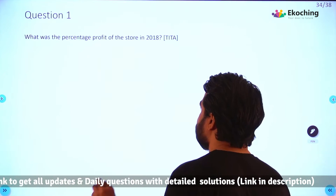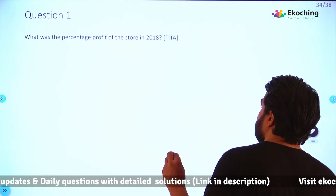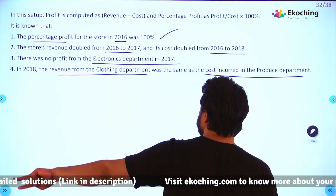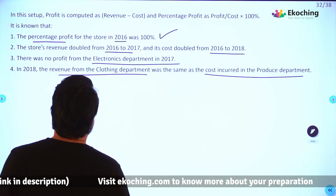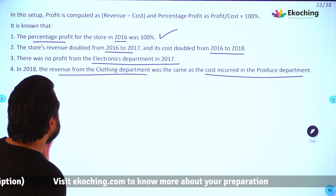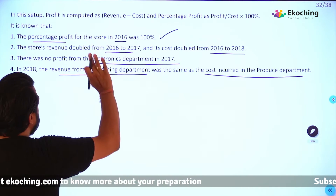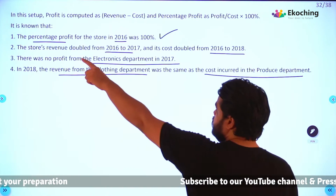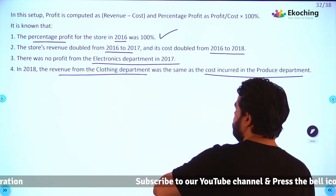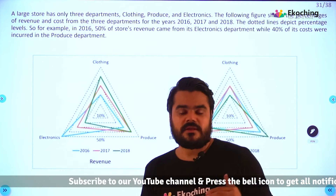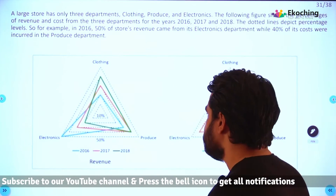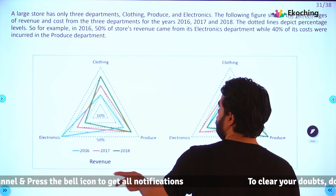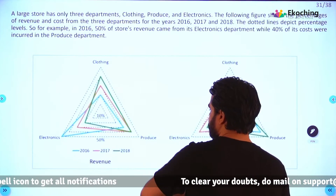Question 1: What was the percentage profit of the store in 2018? Percentage profit in 2016 was 100%. Let's use some assumed values to build a table for 2016, 2017, and 2018.